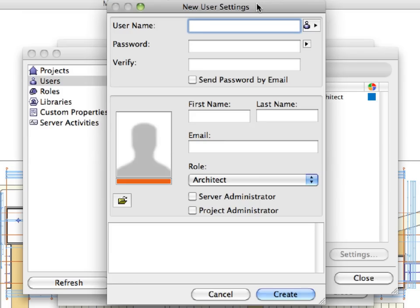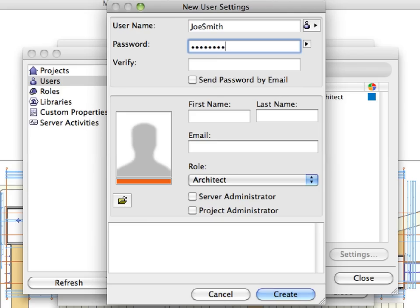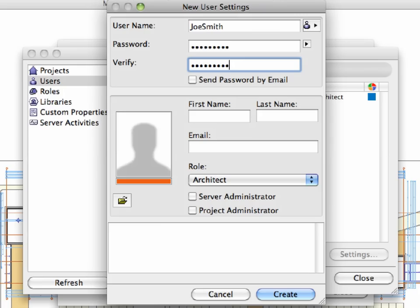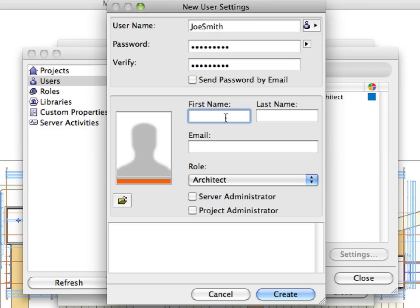This opens the New User Settings dialog, where you can edit user-specific information. Let's add a new team member to the project by filling out all the fields as displayed on the screen. Let's enter a user name and password. In our case, the user name and password will be the same. We will also enter a first name, last name, and an email address.